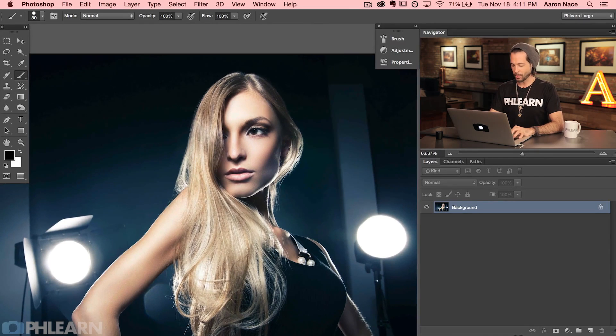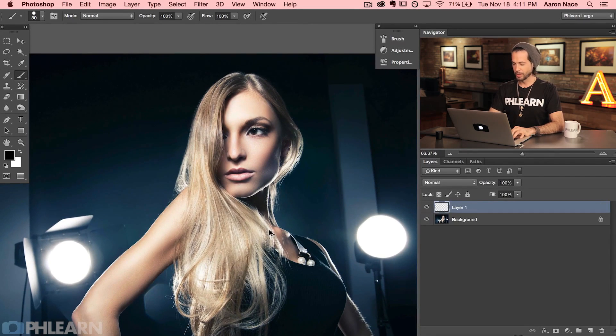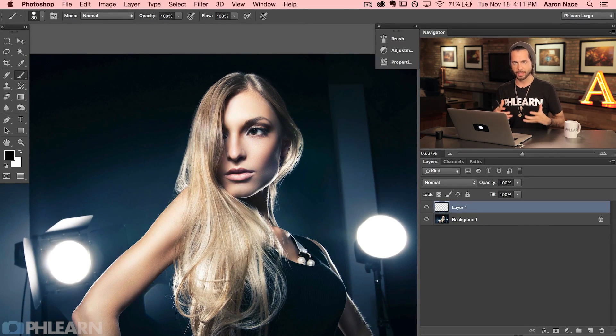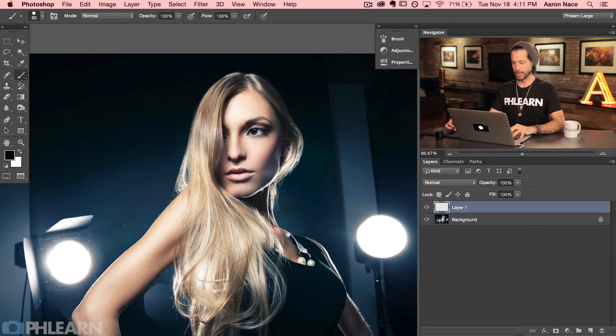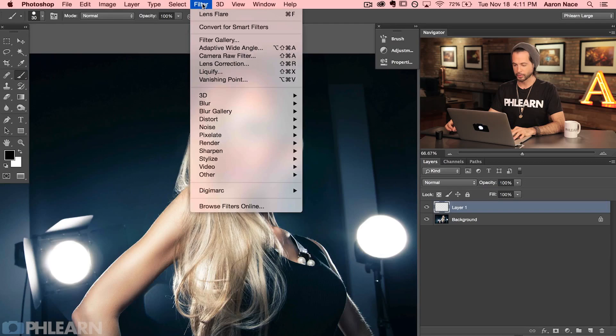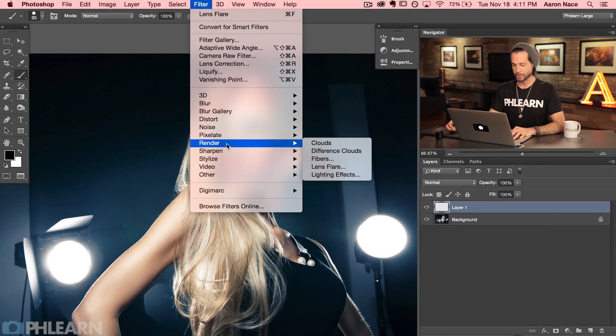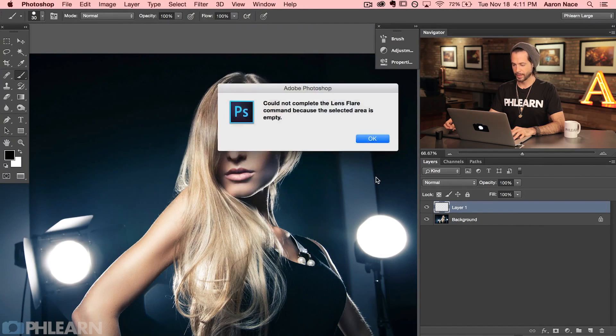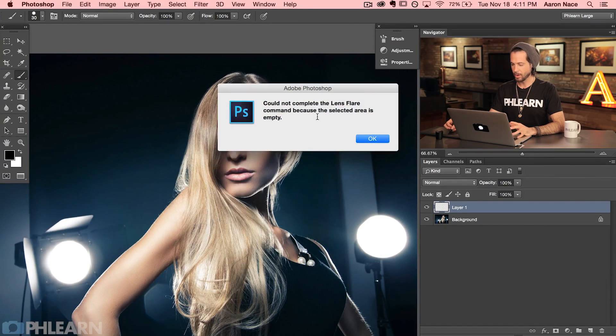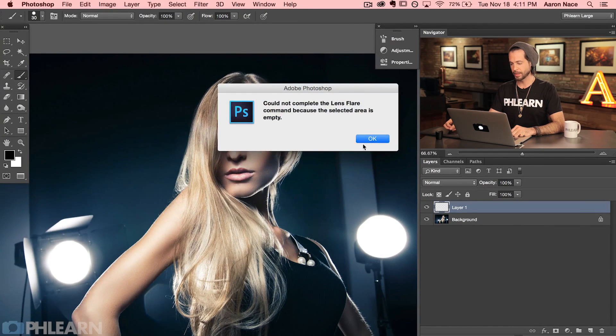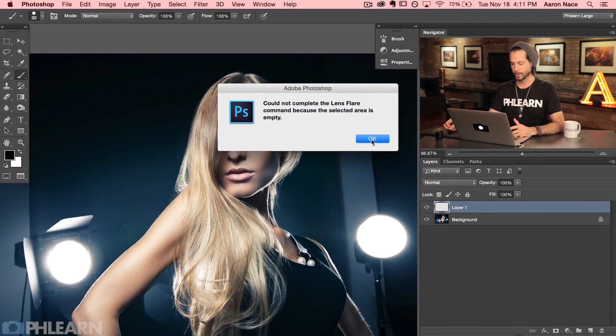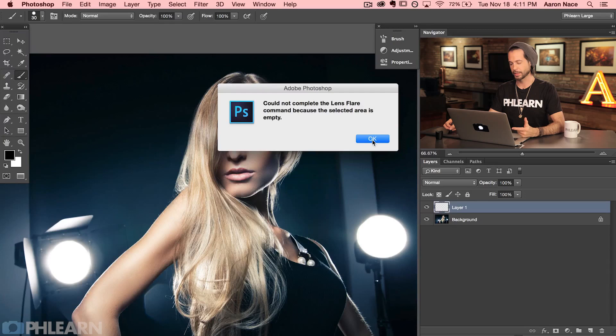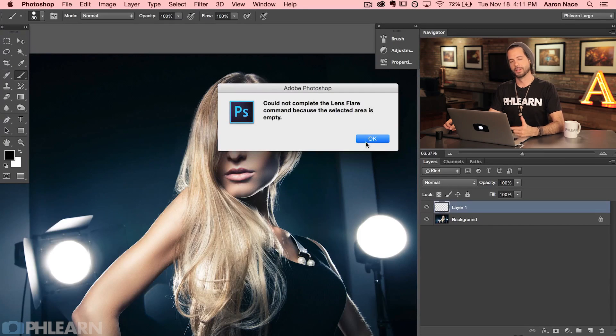So let's go ahead and create a new layer. I want to actually create a lens flare in Photoshop. So I'm going to create a new layer. We're going to go to filter, down here to render, and I'm going to go down to lens flare. And it's going to say no, you can't do that because there's nothing on that layer. And I'm going to say that's silly Photoshop. Why can't I just do this on a blank layer? You can't.